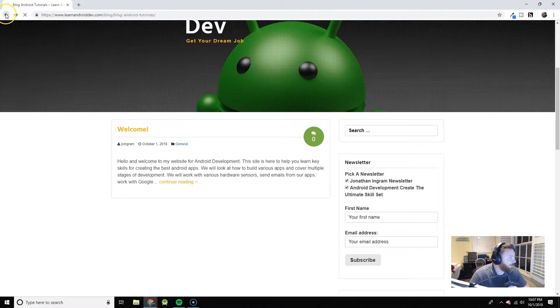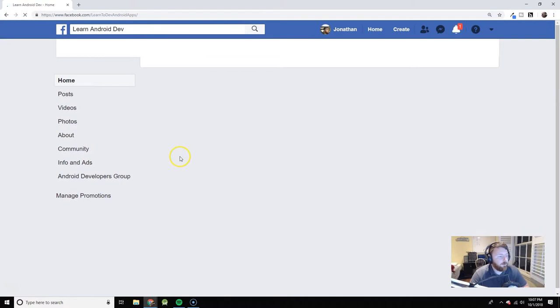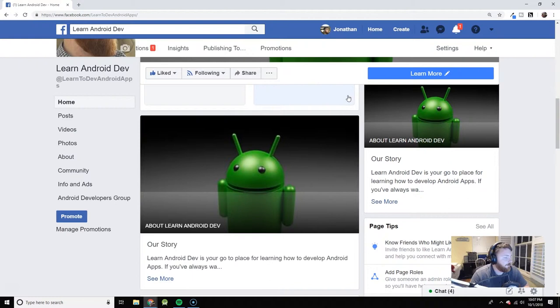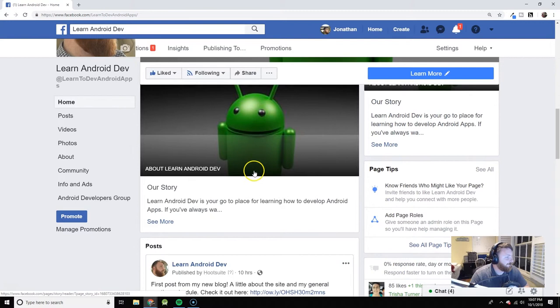This is the dev community I was talking about. I created a Facebook page to help us get together and talk about Android development. Please excuse the Instagram attachments there. Had to enjoy some time in the pool. So this is where we can talk about Android development.